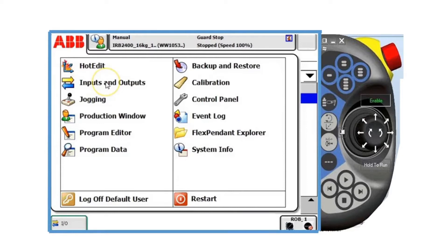For example, if we tap inputs and outputs, you can simulate the input. If the process is not made, you can simulate it from 0 to 1. You can also force the output of the gripper or clamp of your tooling, especially if your robot is in a tight space and you want to move it out.